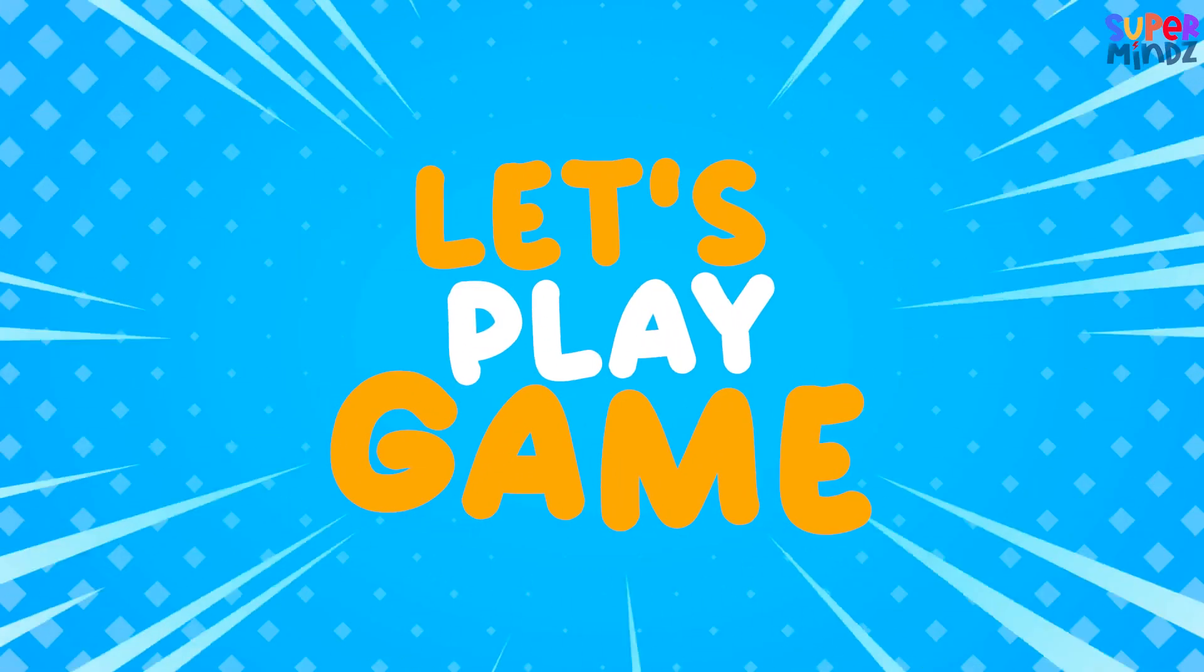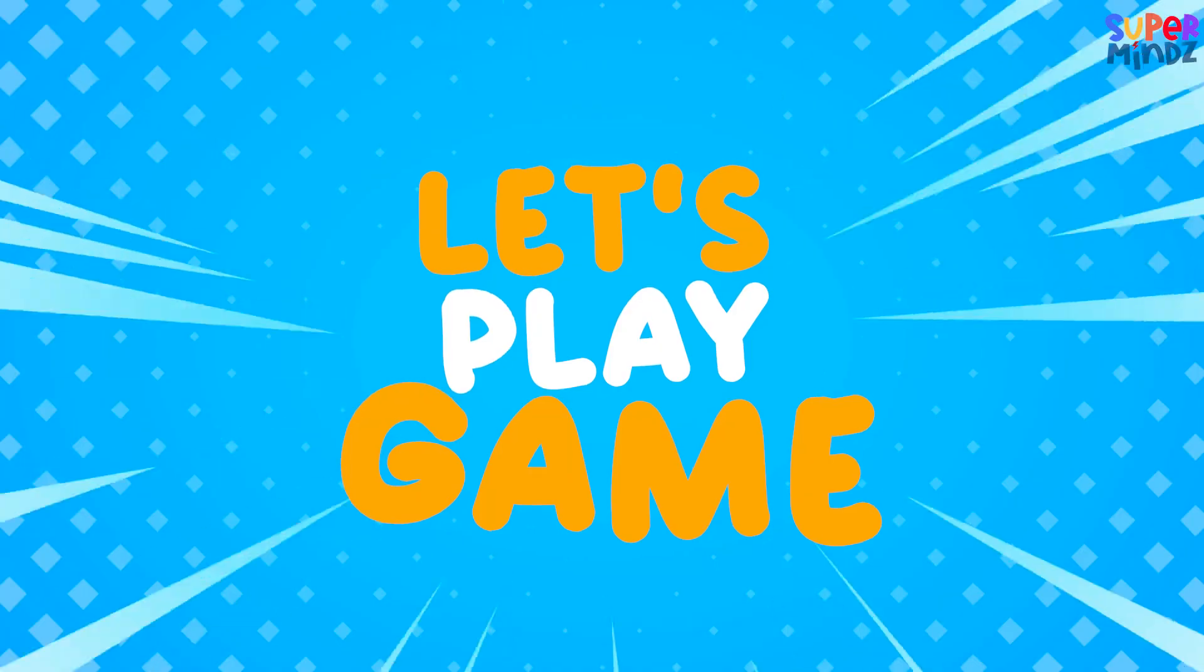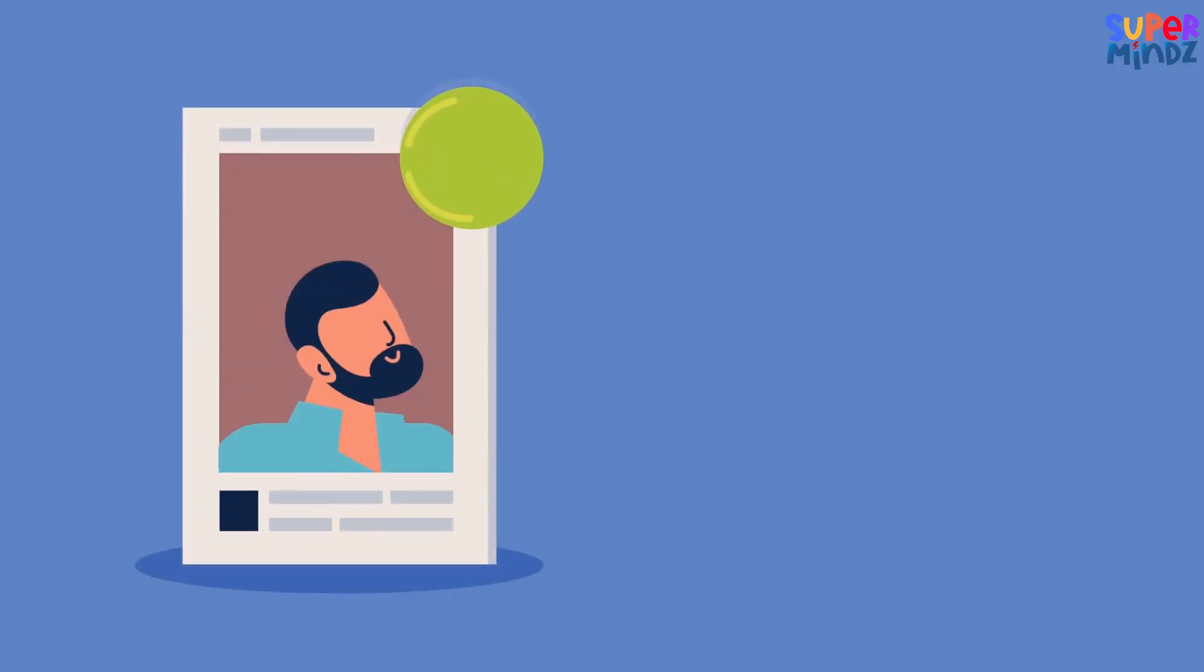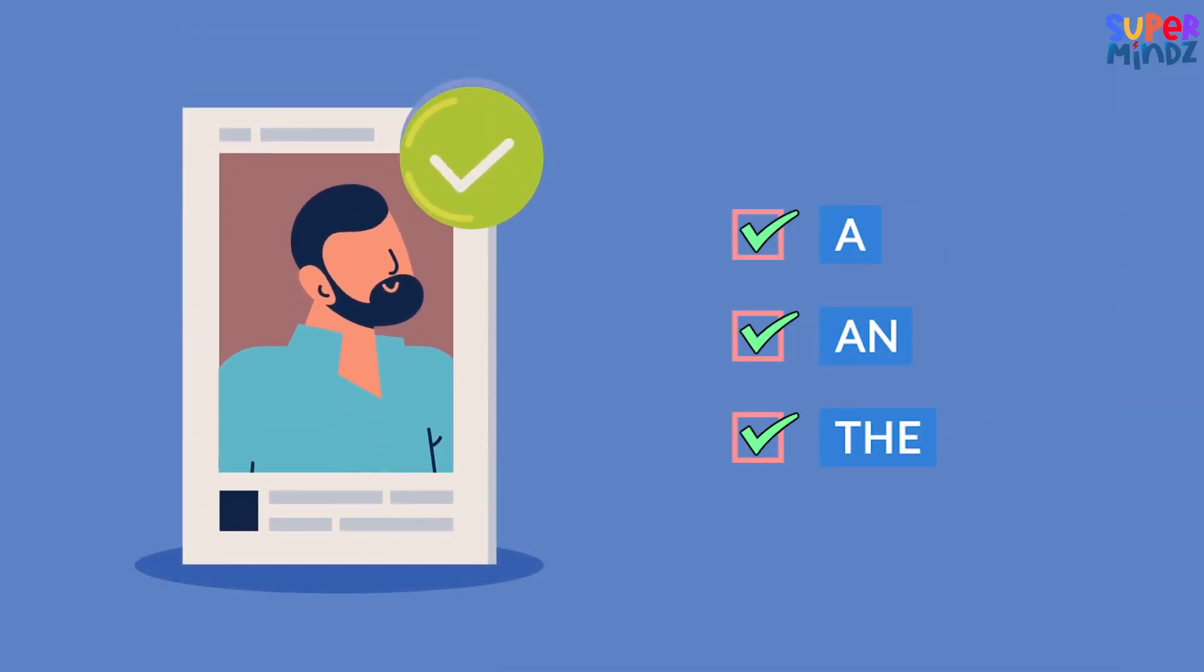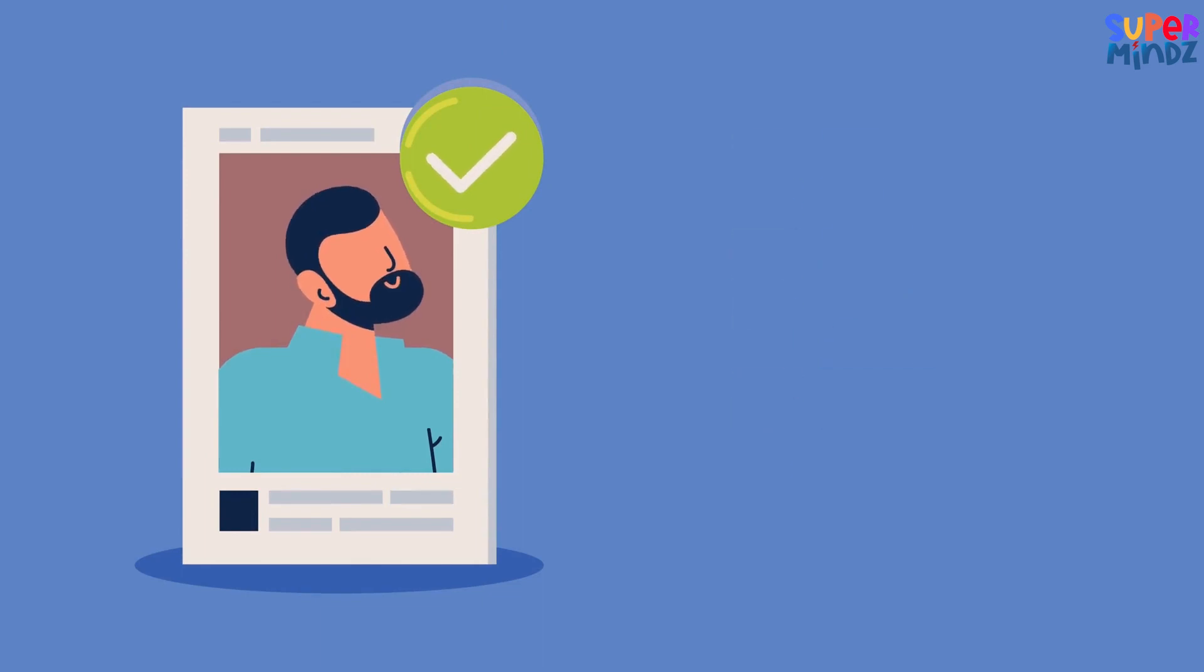Now let's play a game! I'll show you a picture and you have to say if we should use A, AN, or THE. Ready?